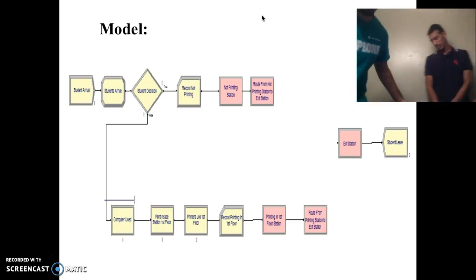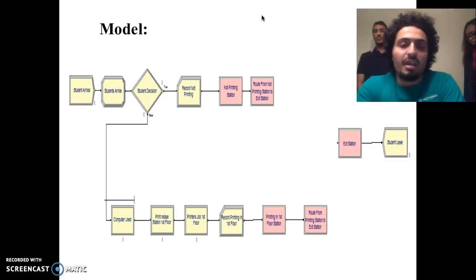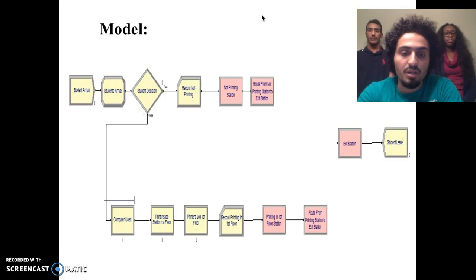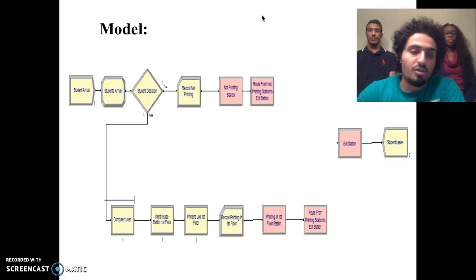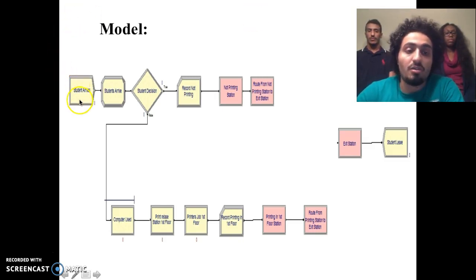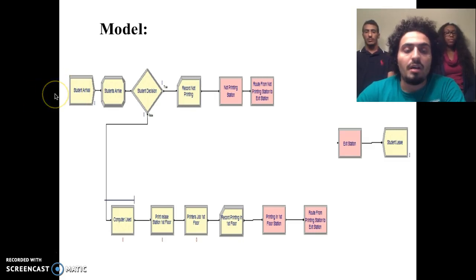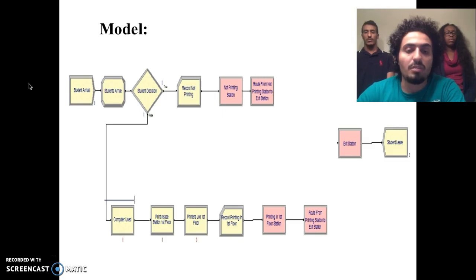Now I'm going to talk about the model. Our model contains 14 blocks, and we implemented all the blocks that we have learned through our course. The first block is the student arrival, which is the create block. After that, we assign the simulation time, which is T-now, and also the entity picture. The third block is the student decision, which specifies whether the students are printing or not.